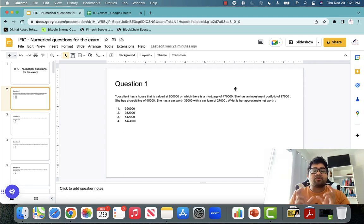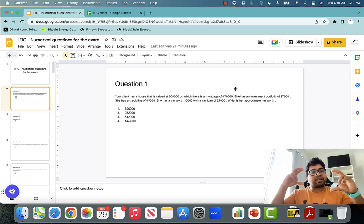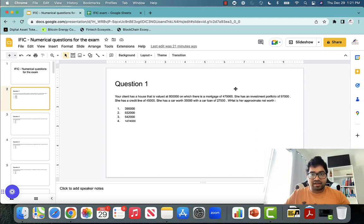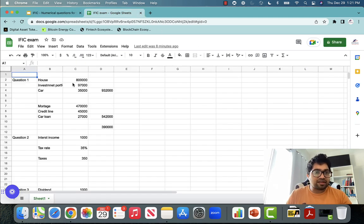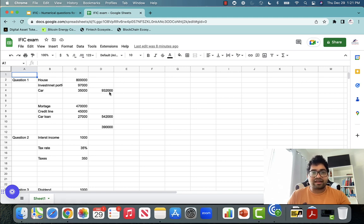Conceptually, what is net worth? It is the total assets that your client has minus total liabilities. So we have to first distinguish assets, distinguish liabilities, and then take the difference. House is an asset: $800,000. Investment portfolio is an asset: $97,000. Car is an asset: $35,000. So the total assets are $932,000.